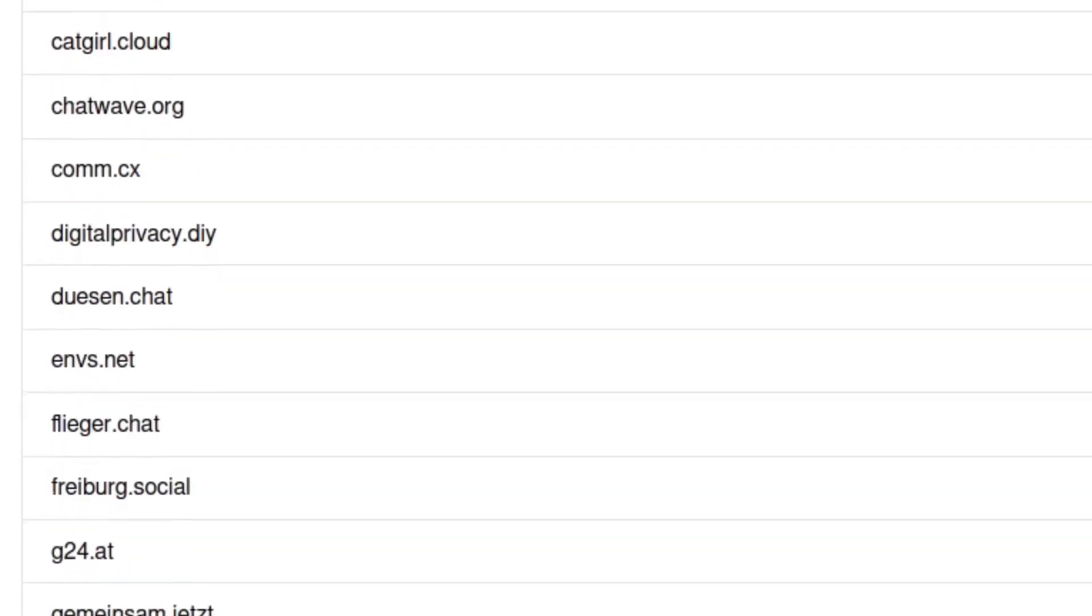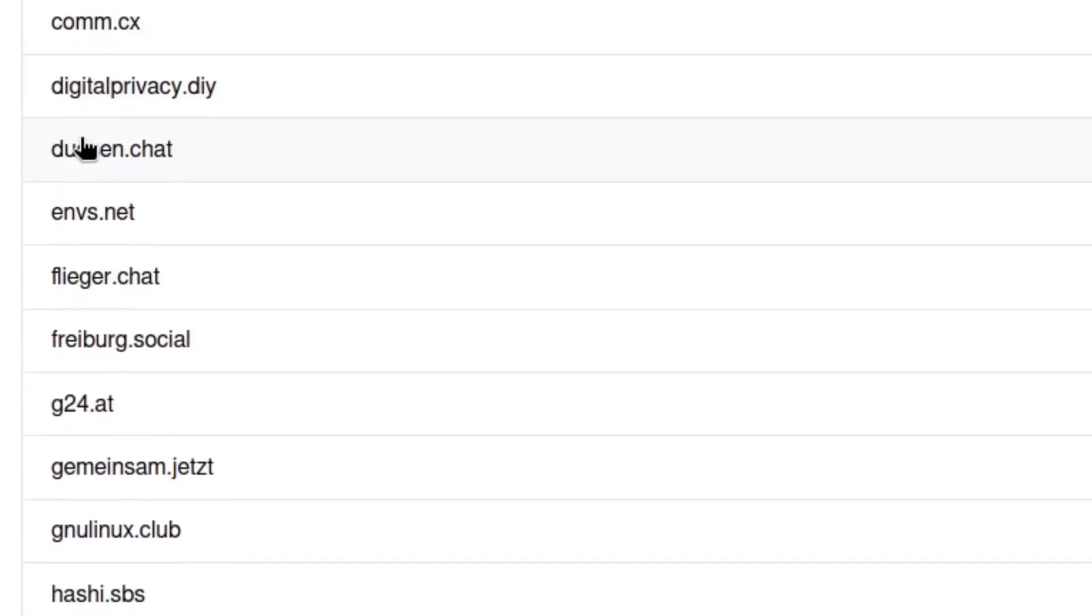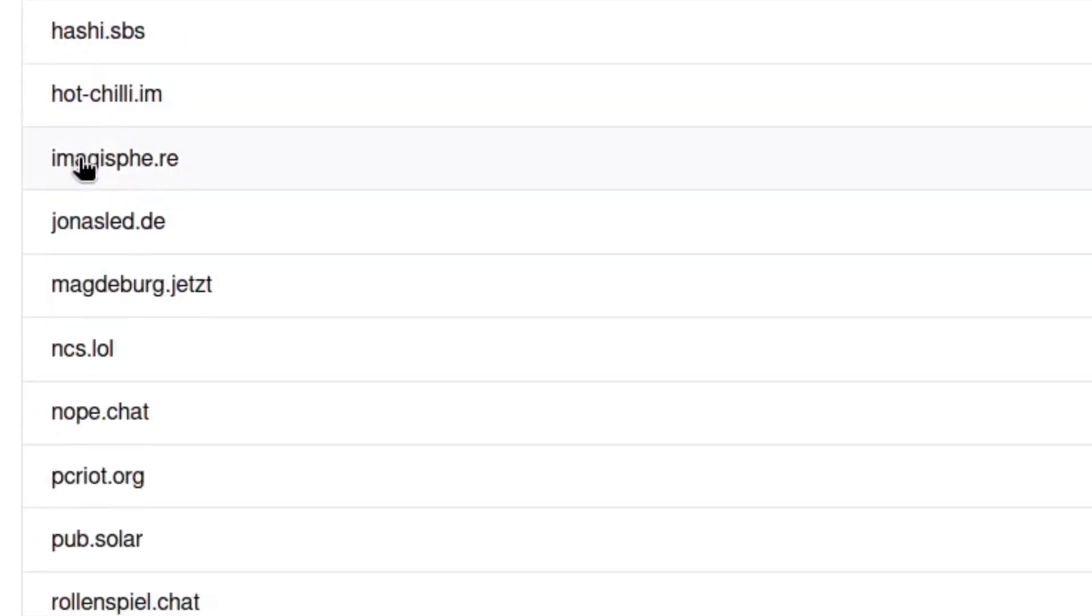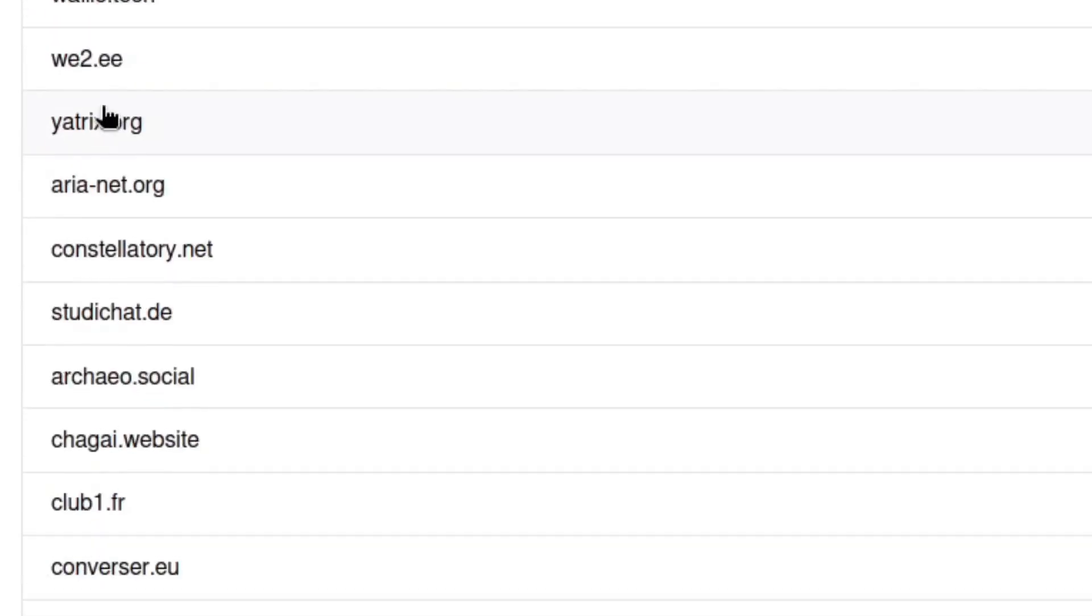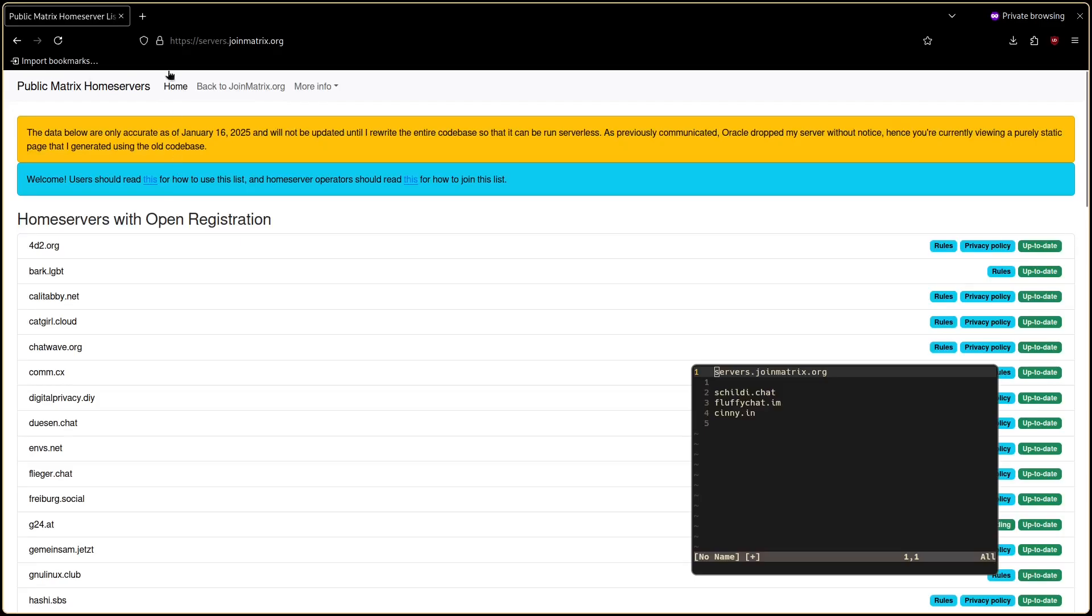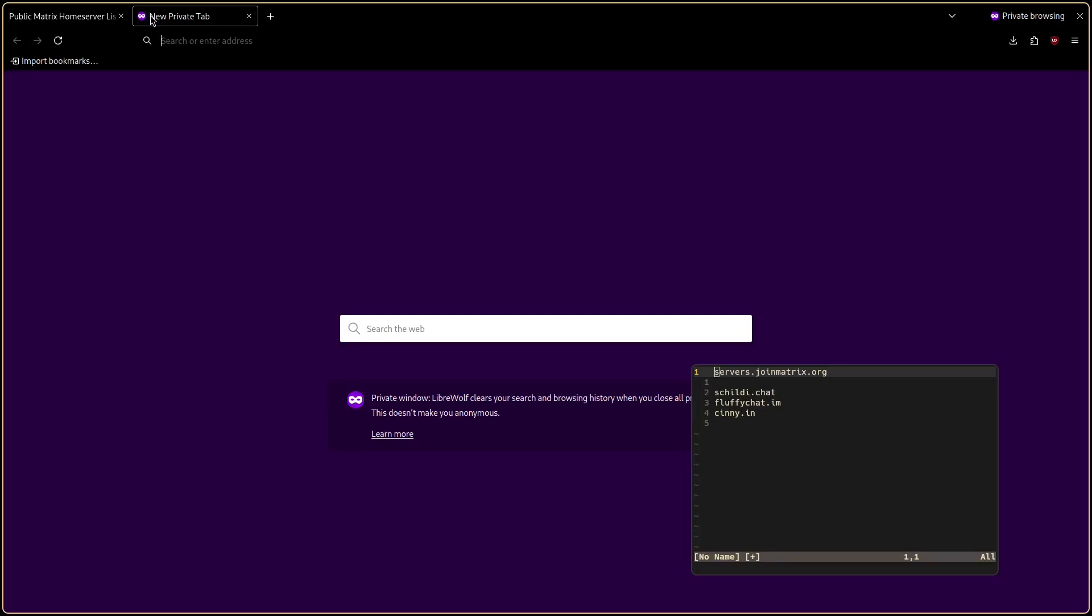If you don't want to choose one then just do what most people do and go with the official matrix.org.